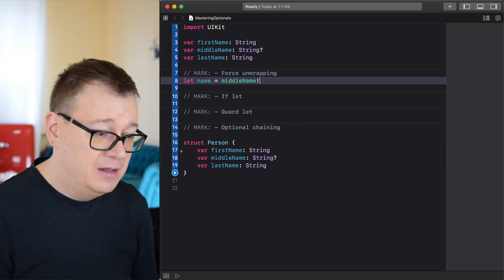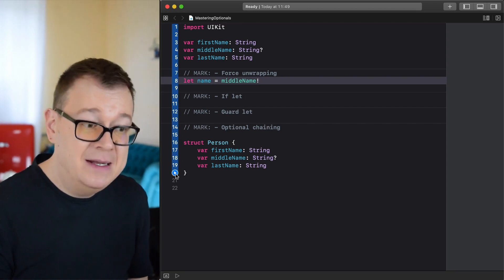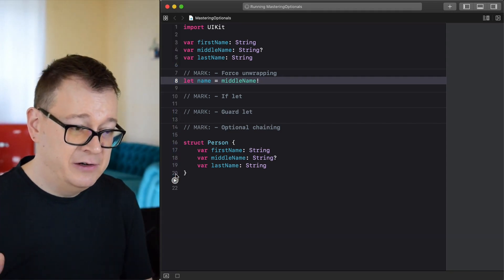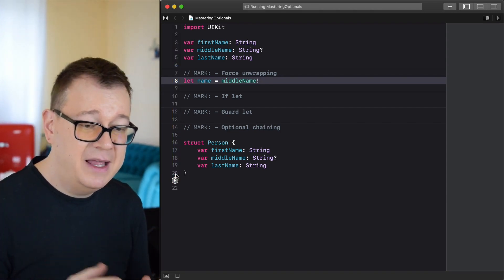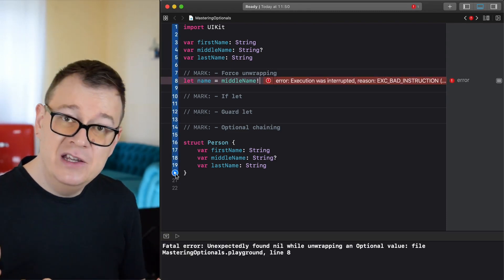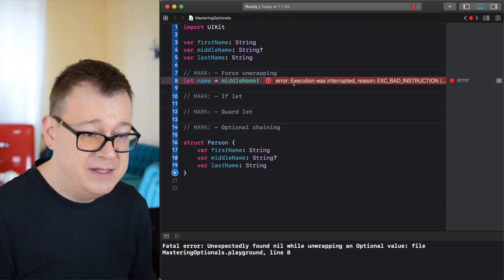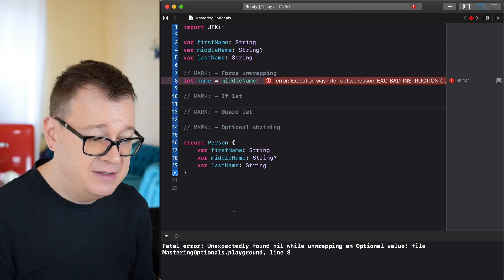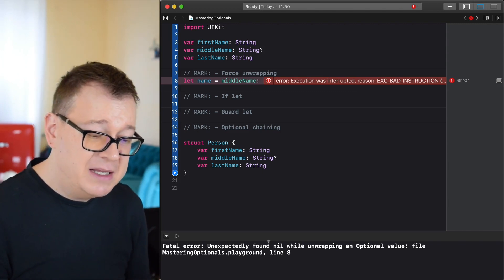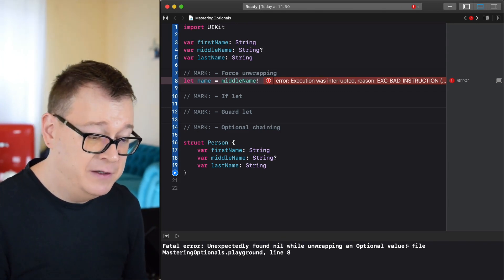If we build now, we are going to have an error because we haven't added any value to our middle name. As you can see, execution has interrupted and you get that 'unexpectedly found nil while unwrapping an optional value' crash.